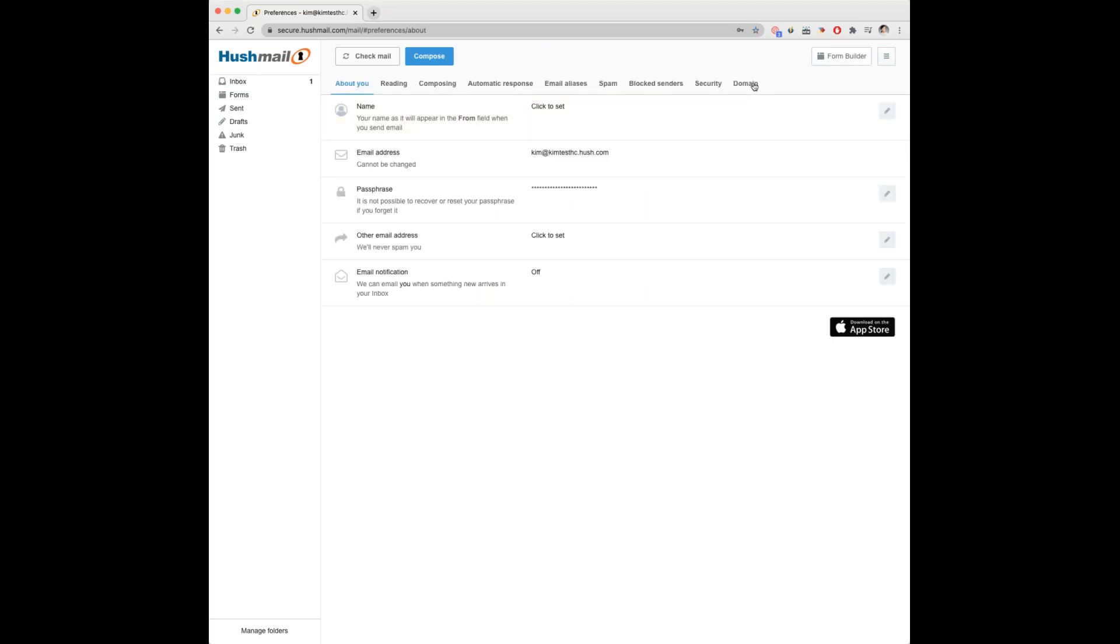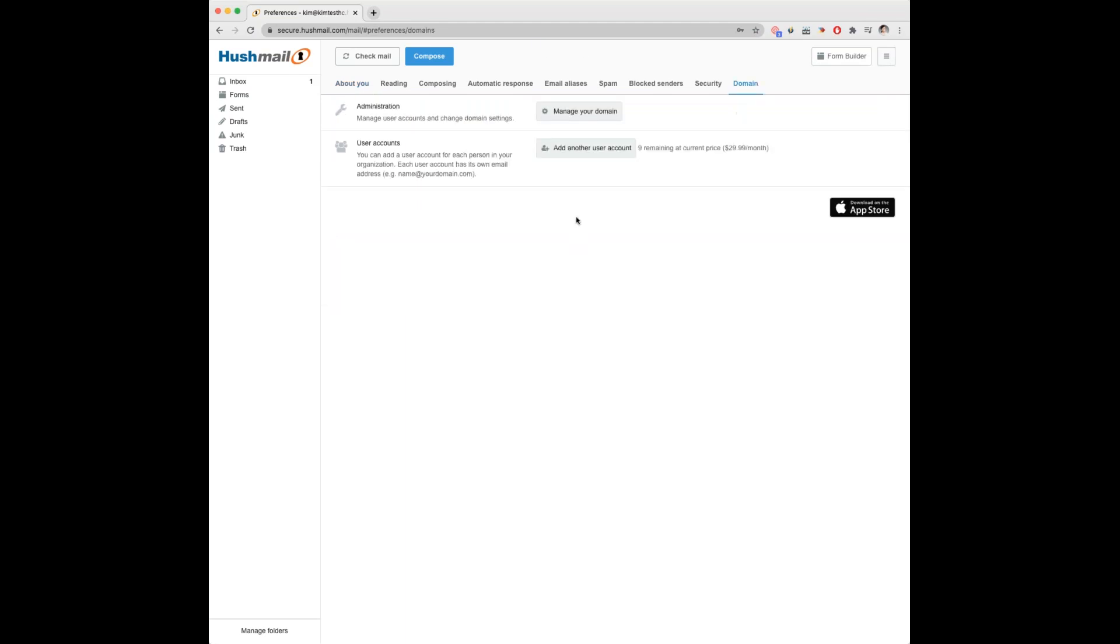You'll then want to select the domain tab on the top and then select add another user account.